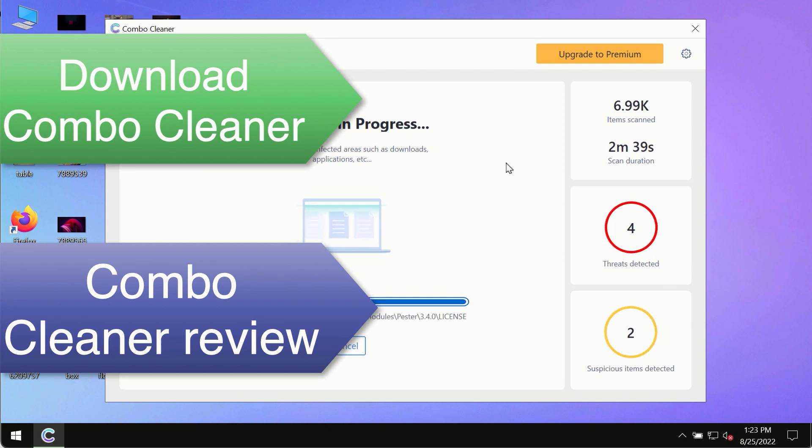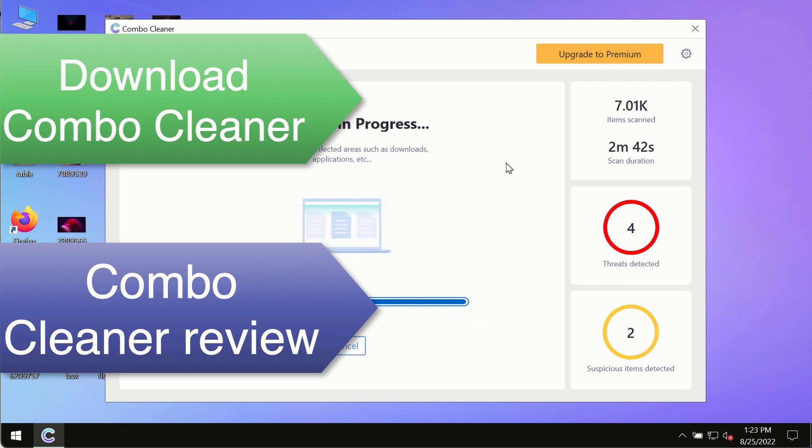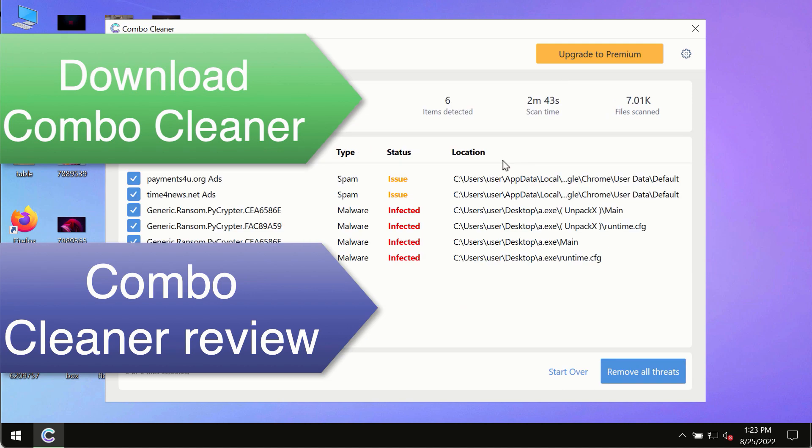So use Combo Cleaner premium license to make sure your system is always under the defense against all contemporary threats.